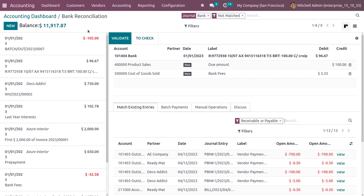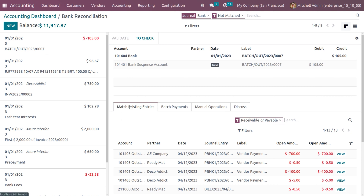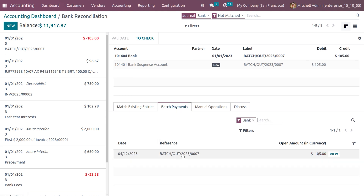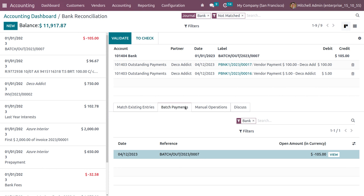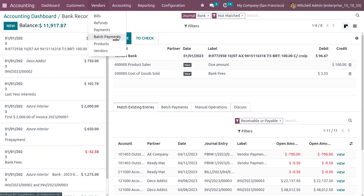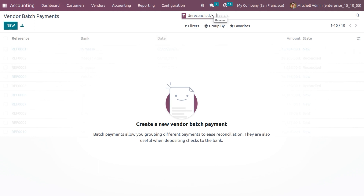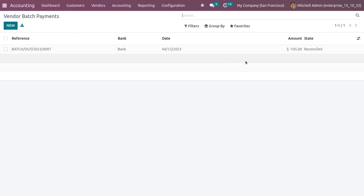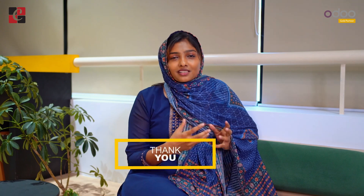A payment statement is created. Select the statement to reconcile it against the batch. Under batch payments, select the batch — you can see the payments contained within it. Click validate. Go back to vendors and choose batch payments — the created batch is now reconciled and moved to the reconciled state. By using batch payment, you can reduce your time and effort with a single click of transaction. Thank you for watching the video — hope this concept is clear for you.